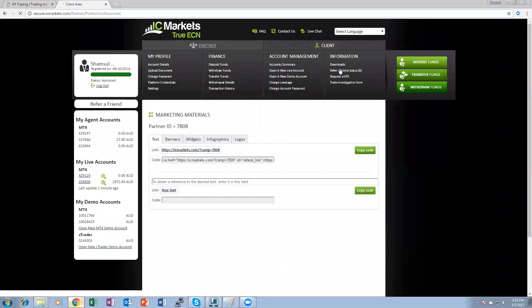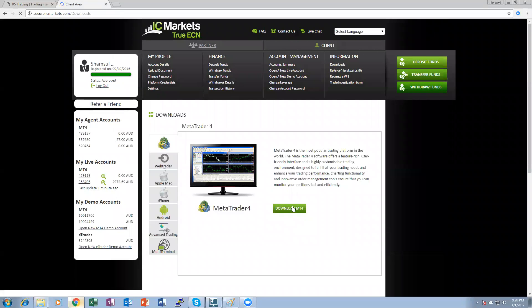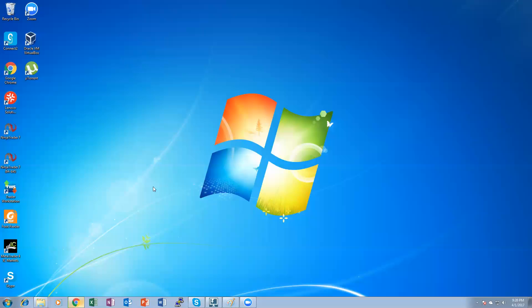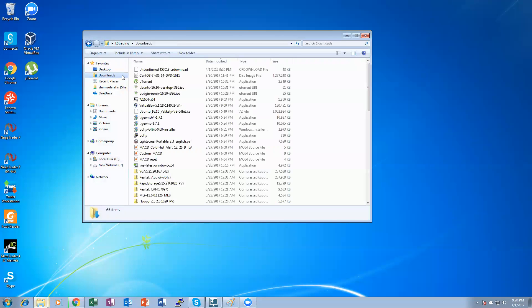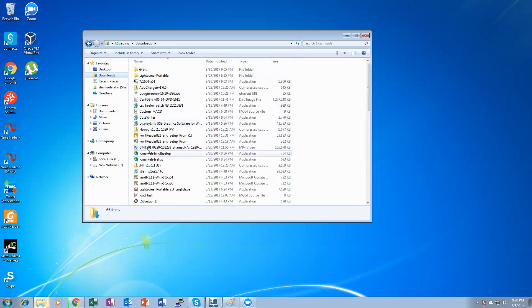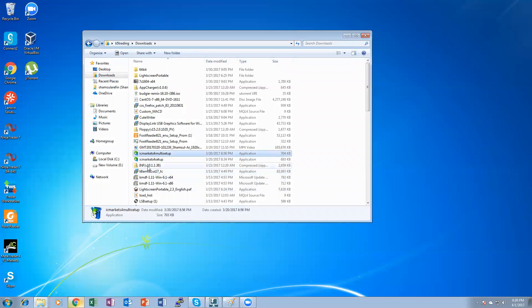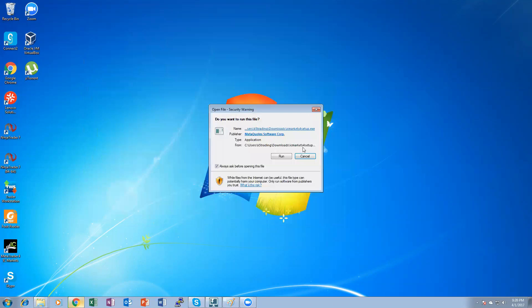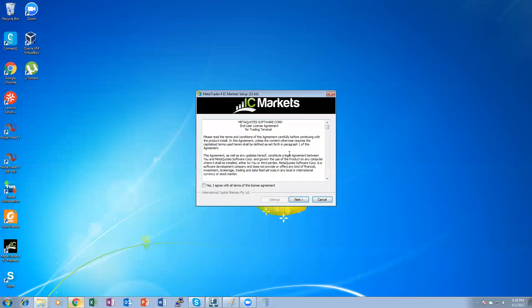Once you are inside, you click here, download. And here you click on download MetaTrader 4. Since I already downloaded this software, I will go to my download folder. And it should be here. IC Markets setup. You double click on that. Click run. Yes.